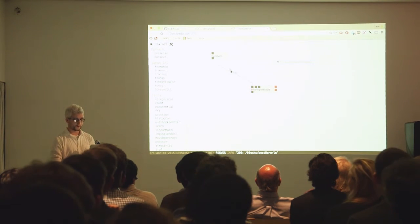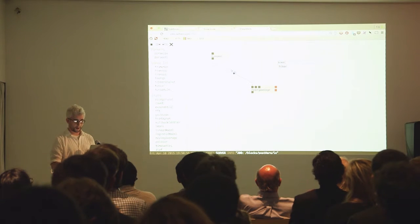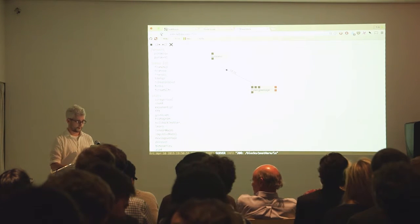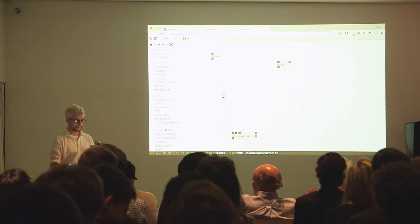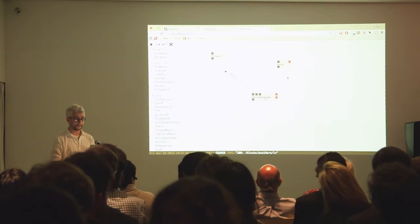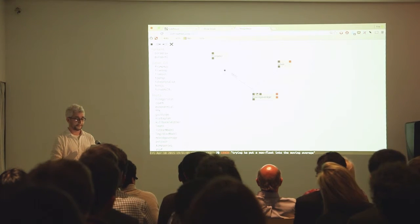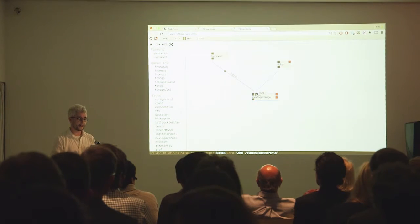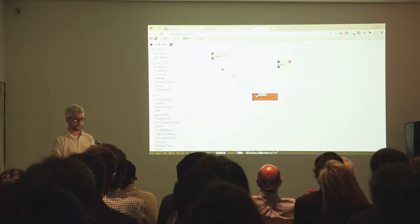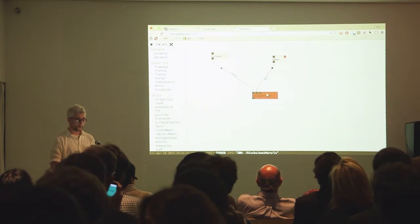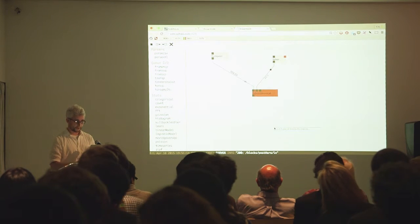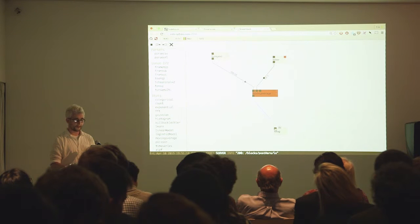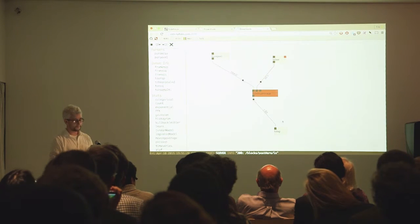I can also cause the moving average block to emit its current state. If anyone's looking at port 7070, please don't — just for a minute, because you'll ruin everything. I can cause my moving average block to emit its current state by polling it with the ticker that I built at the top.